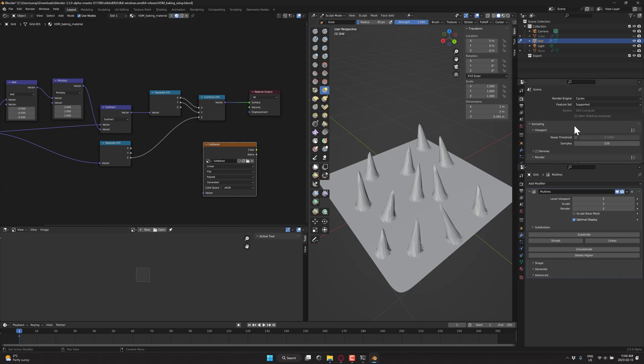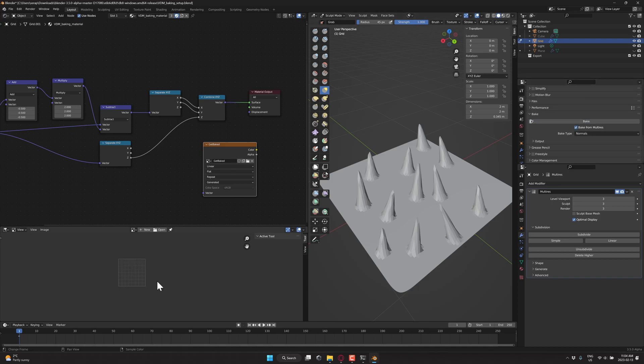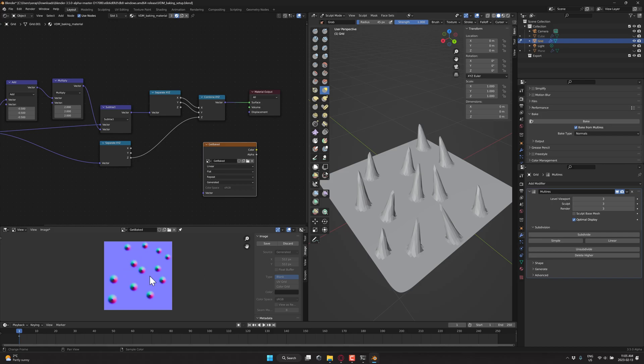So this is what we can actually paint with in 3D when we sculpt later on. So now what we need to do is bake this guy. Now, the nice thing is this guy is set up already. So all of this stuff you do, you just come on down here to the bake section, and you click bake. And I think you want to click bake from multi-res.